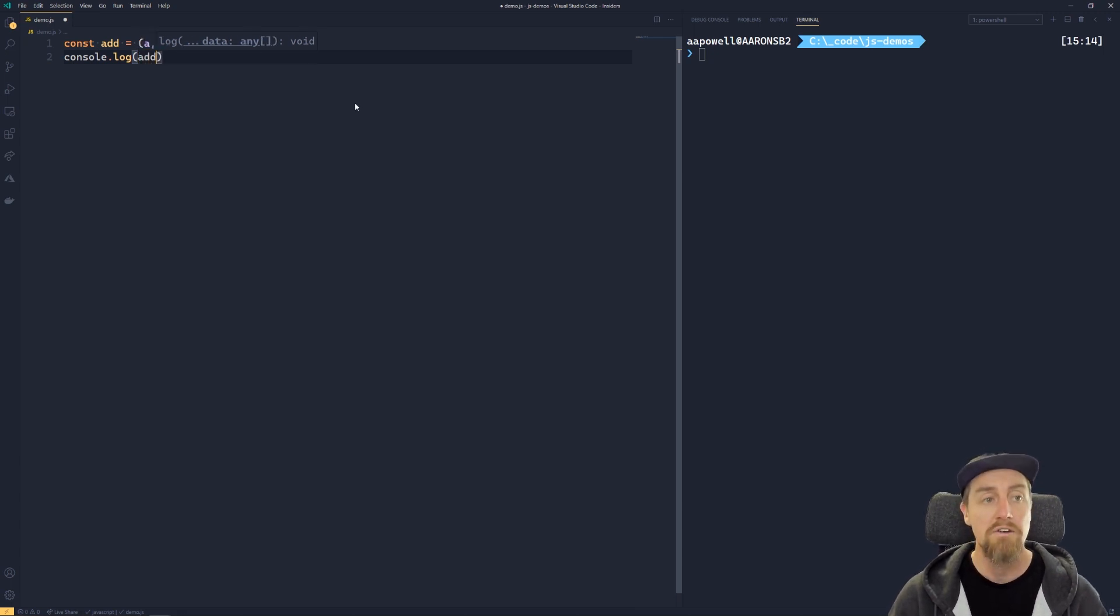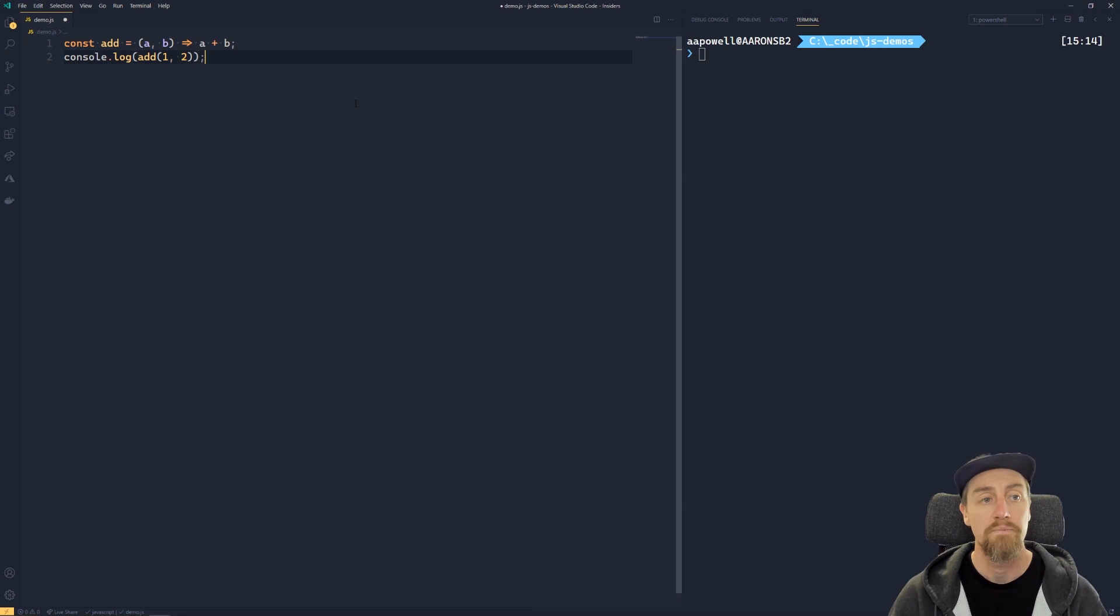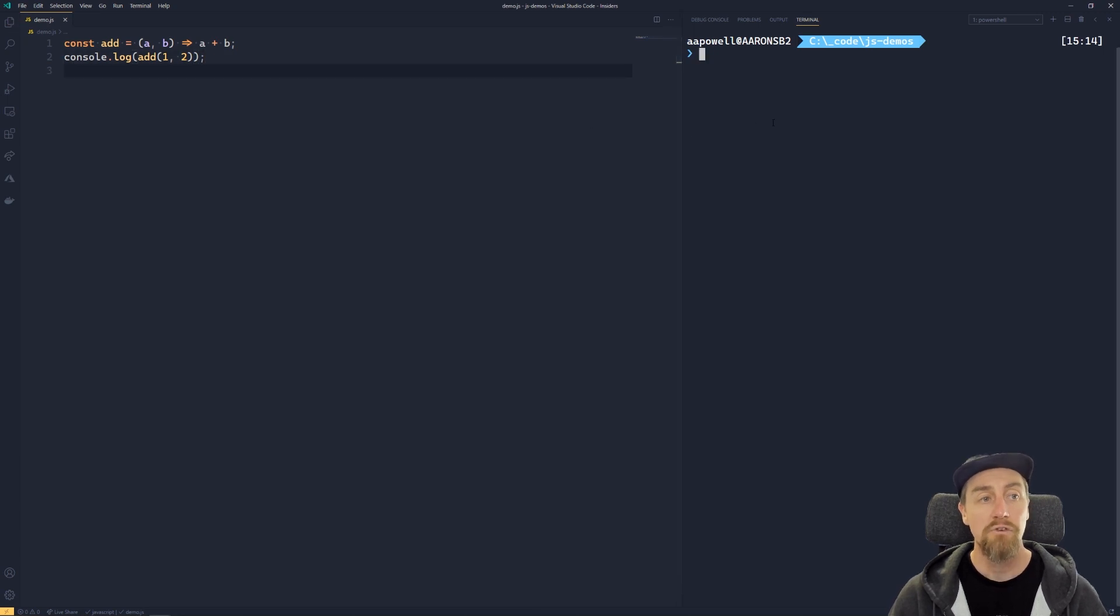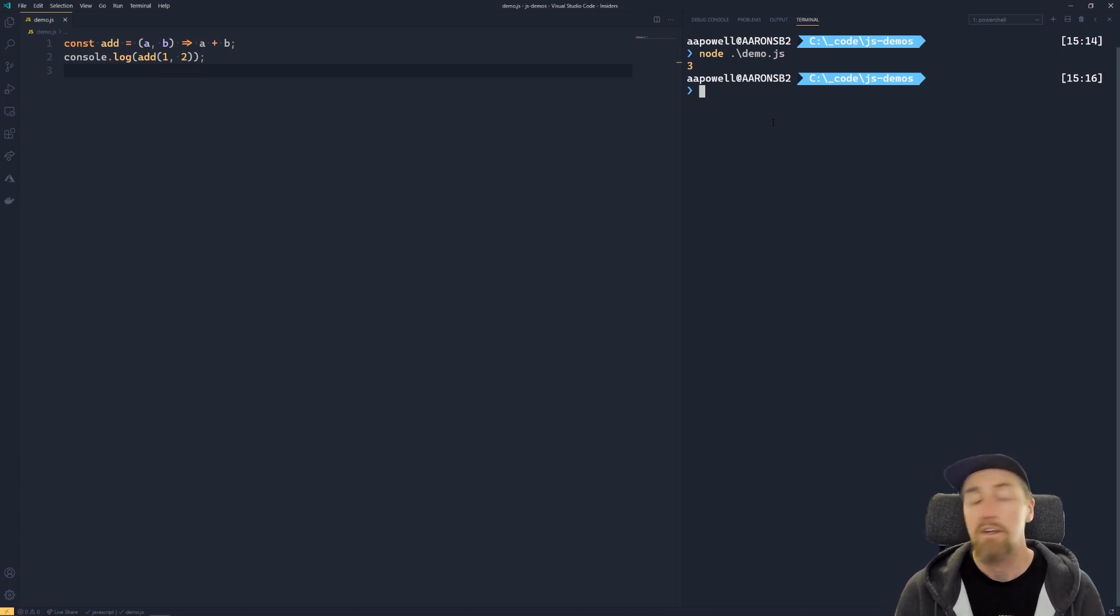We'll do add, and we'll do one comma two. So if we save this and then we'll run it from here in our console, and we get, as we expect, three as the output.